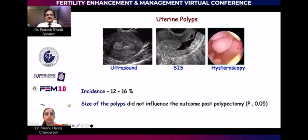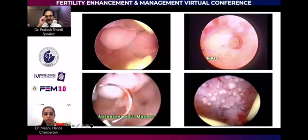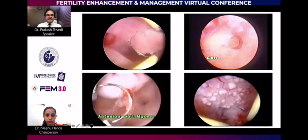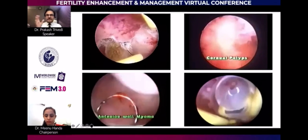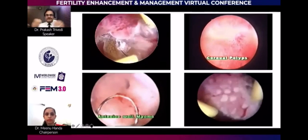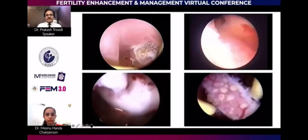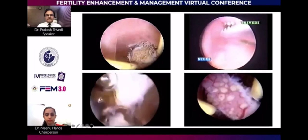Not all polyps have to be removed — some may influence fertility, some may not. A polyp exactly at the cornua can have a significant effect. Bilateral polyps and cavitary fibroids will all come in the way of fertility, and resectoscopy becomes very useful.